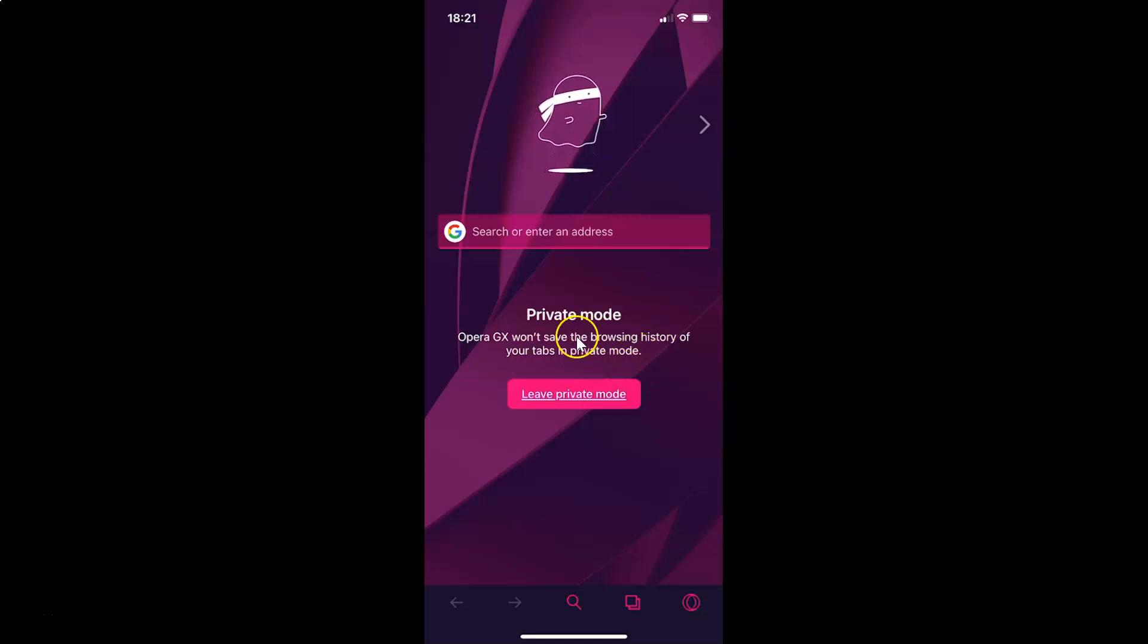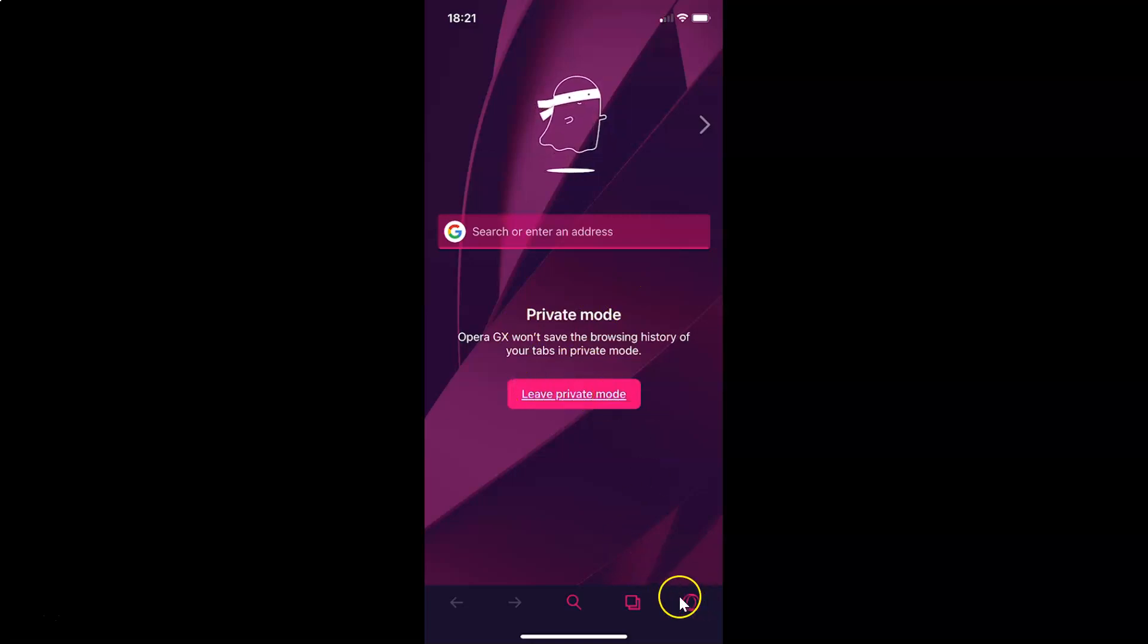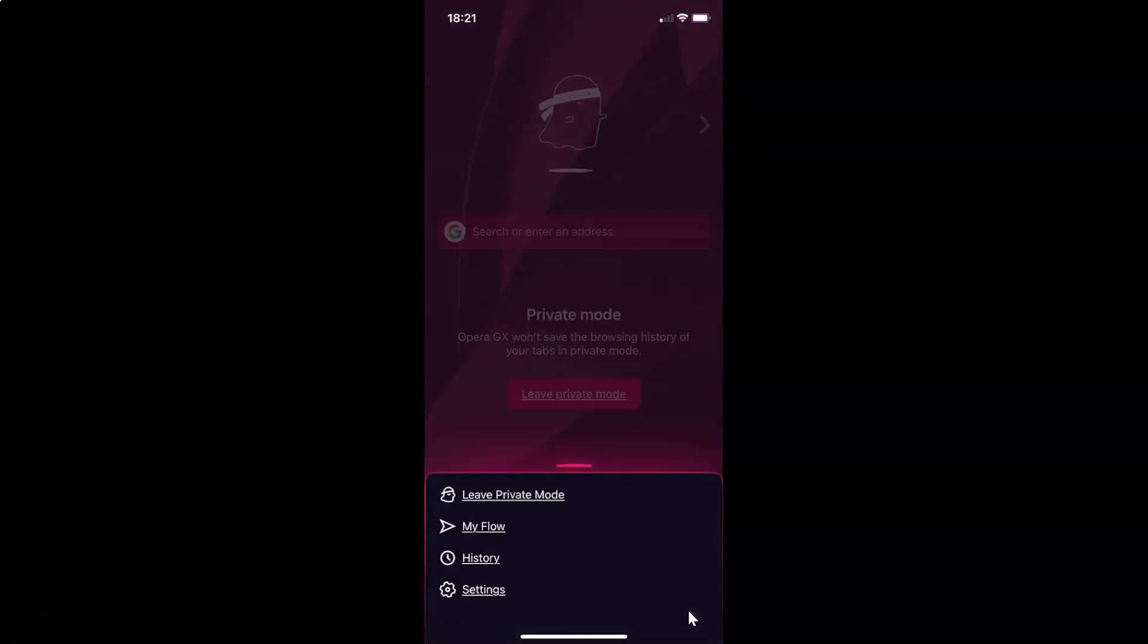And guys, whenever you want to leave private mode, you can just tap on this leave private mode button. And also you can tap on this menu icon at the bottom right. So let me show you.